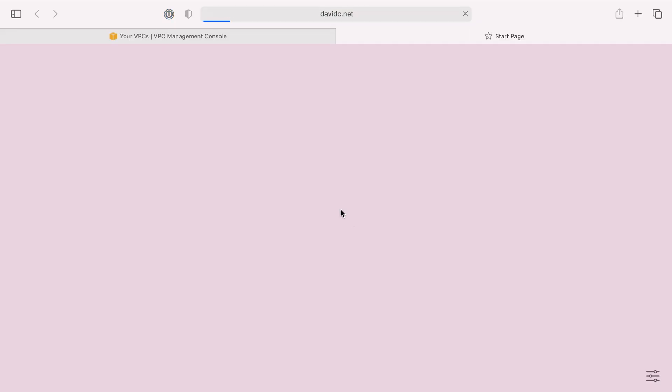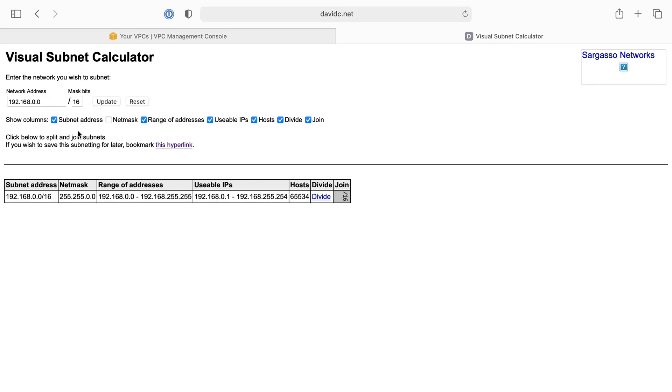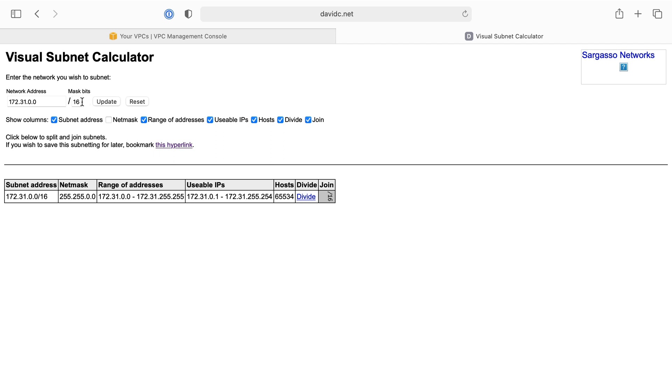If we wanted to, we can head on over to a subnet calculator and see something like that. So 172.31.0.0/16 was the range we got. That is a big range of about 65,000 hosts that we could possibly have - that many IP addresses that we could possibly use. That's quite a bit. We can see the range of addresses is from 31.0.0 to 31.255.255 with a slightly smaller range of actual usable IP addresses.